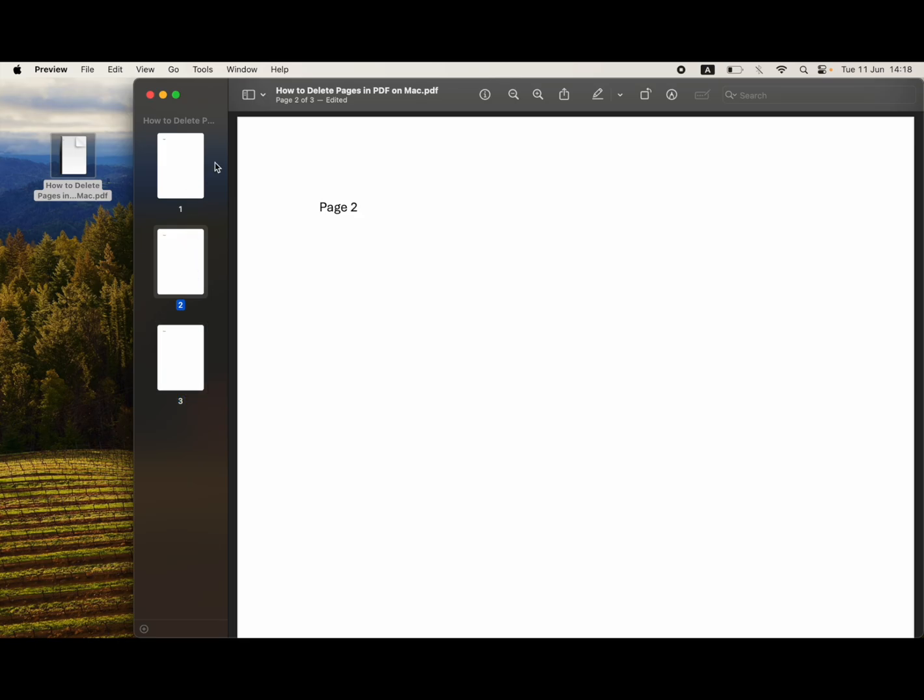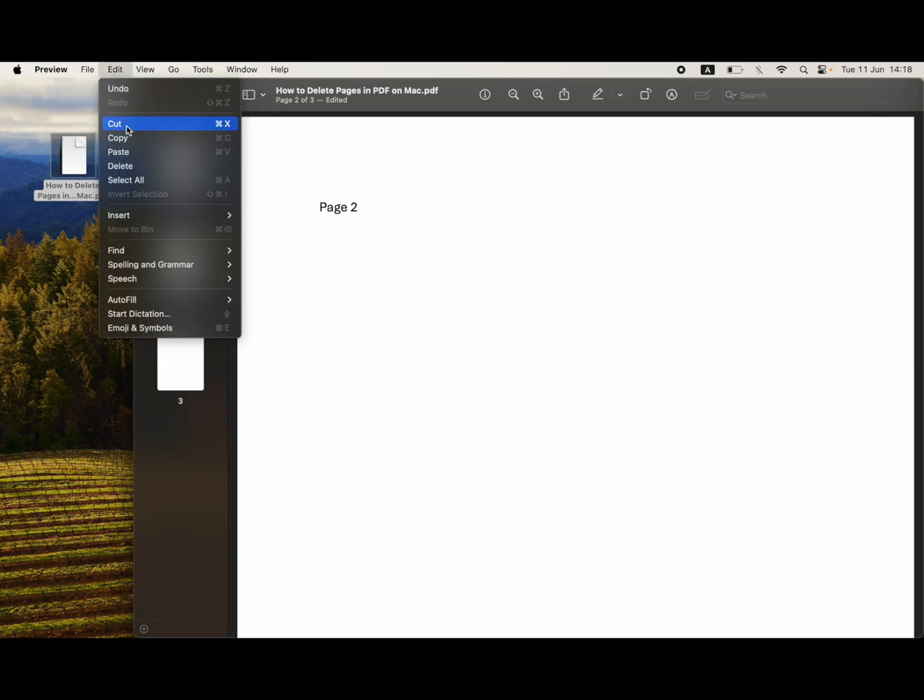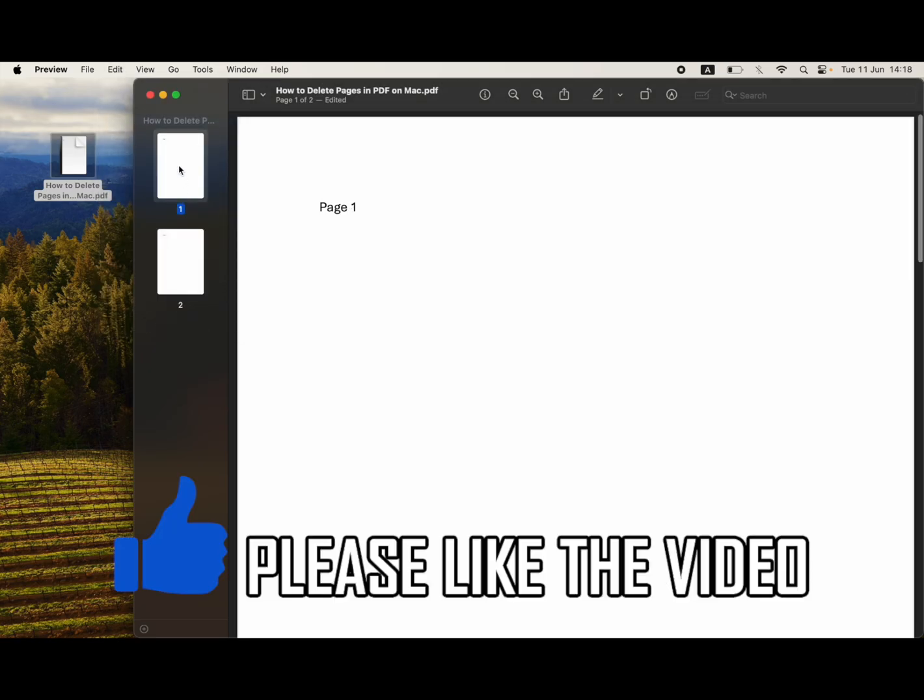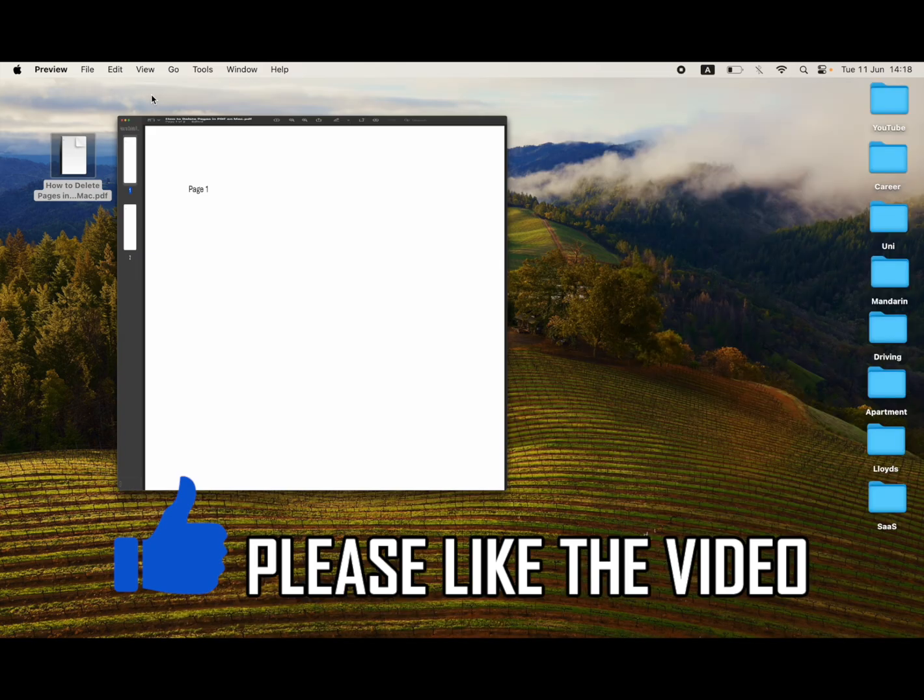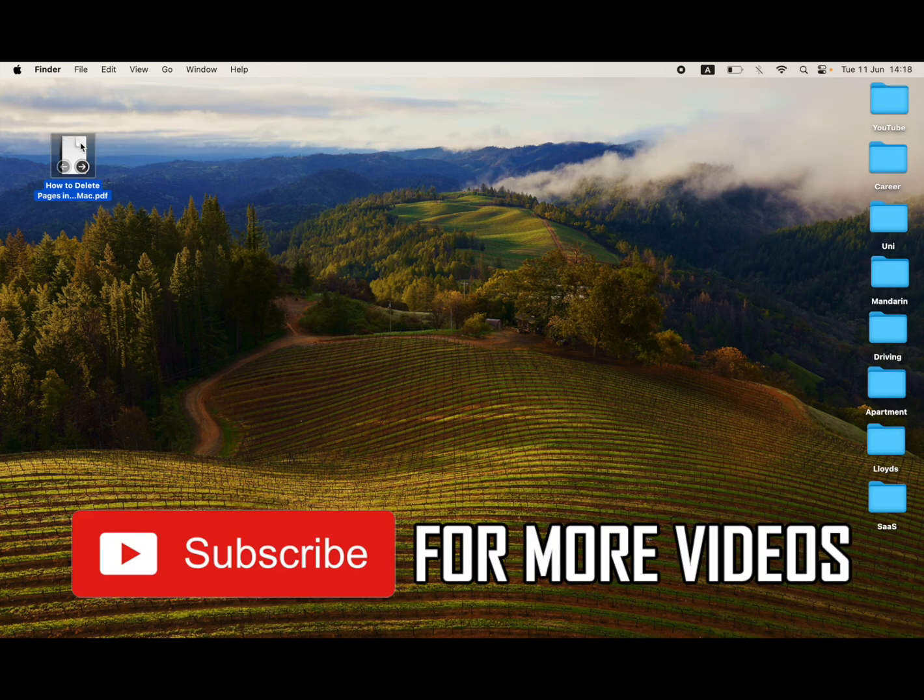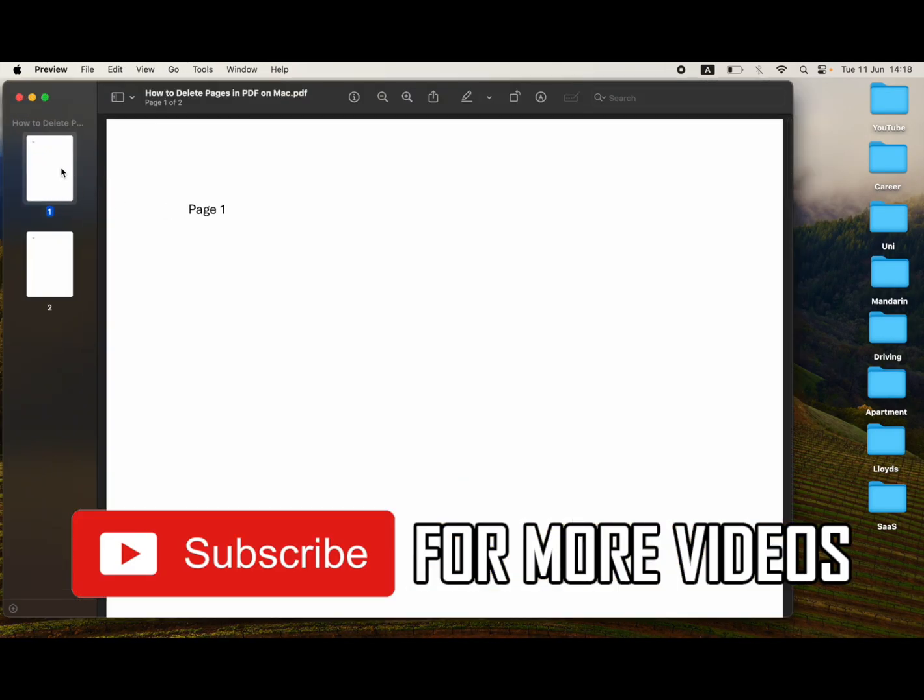Then it will be deleted. If you exit out, it will be permanent and will change the file overall. If you click out of it and go back in, you'll see only pages one and four are available there. That's when you know it's done.